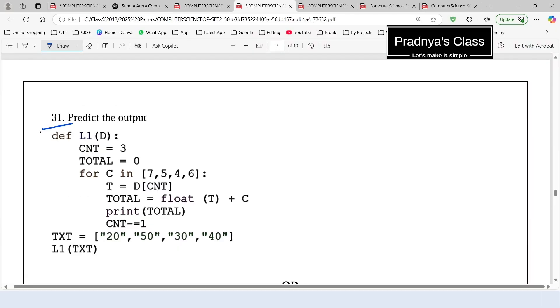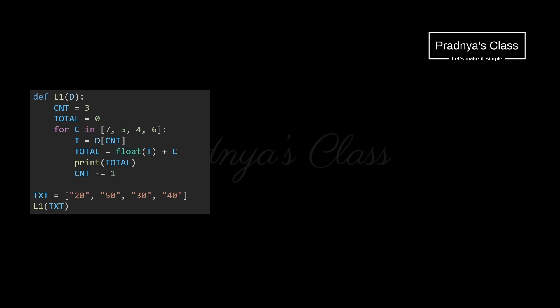We have one more question, number 31 — we need to predict the output of the following code. You know how to solve these types of questions using a dry run table, so pause the video and give it a try. If you got the correct answer, very good — if not, no problem. Let's practice it together.